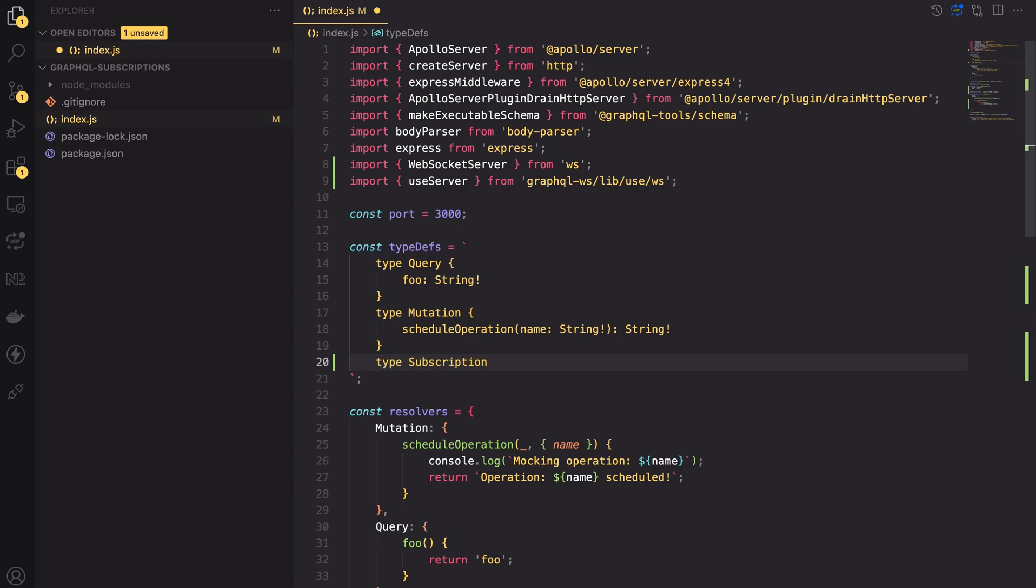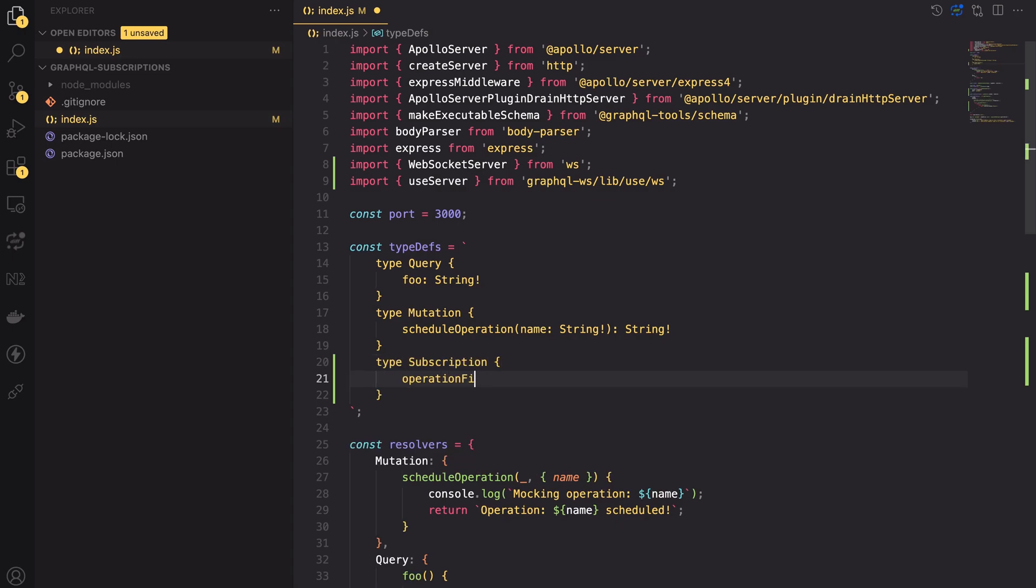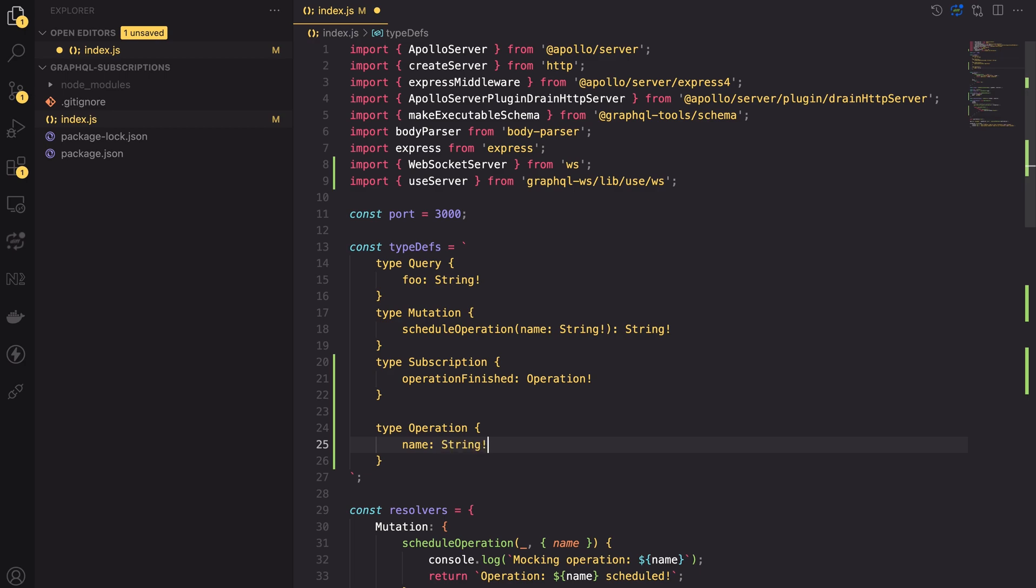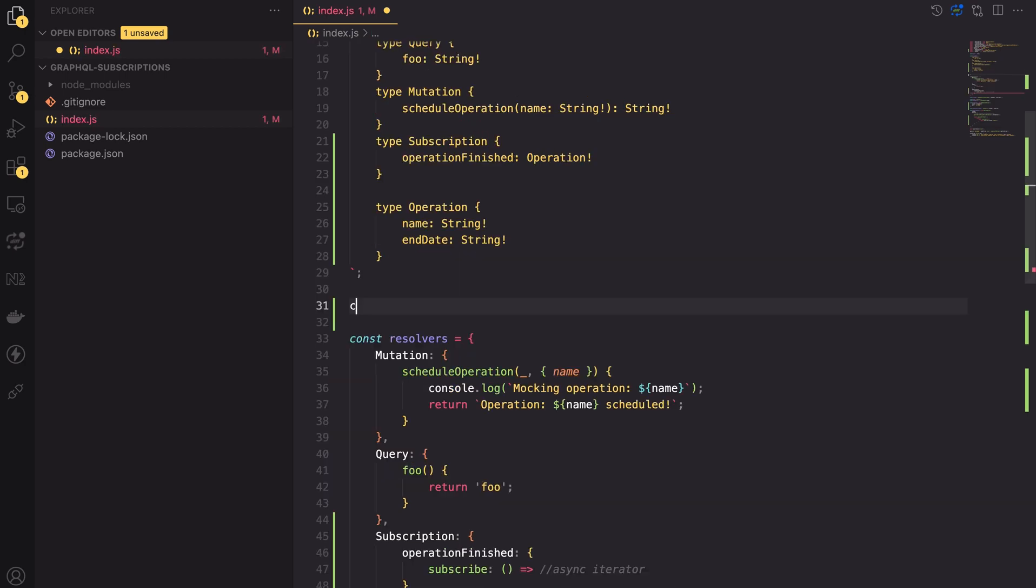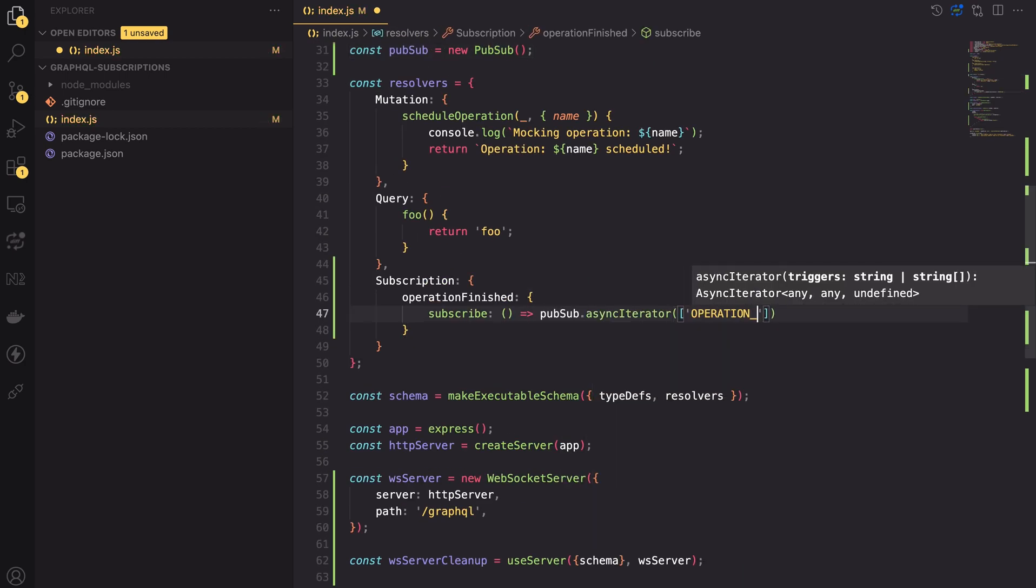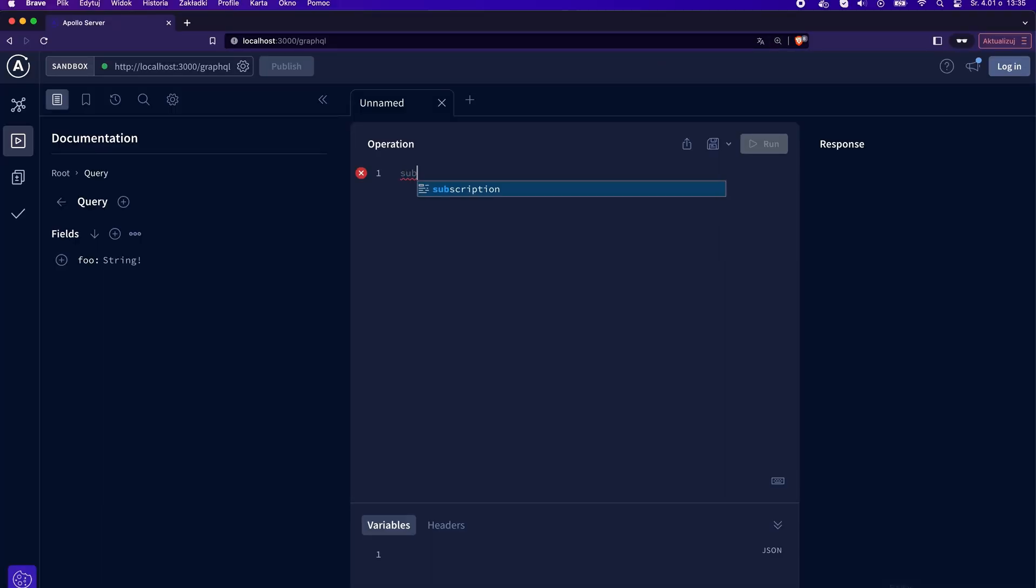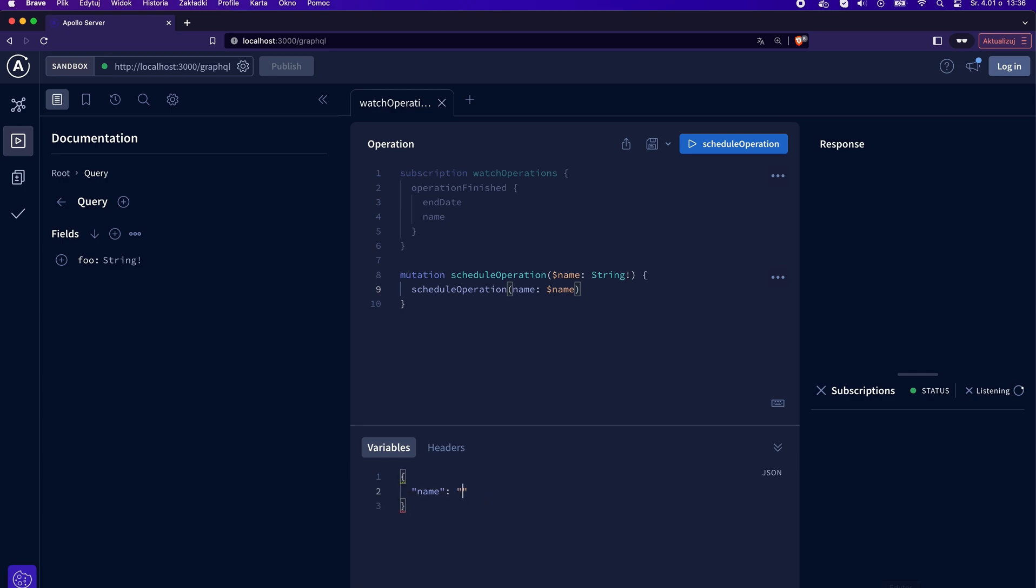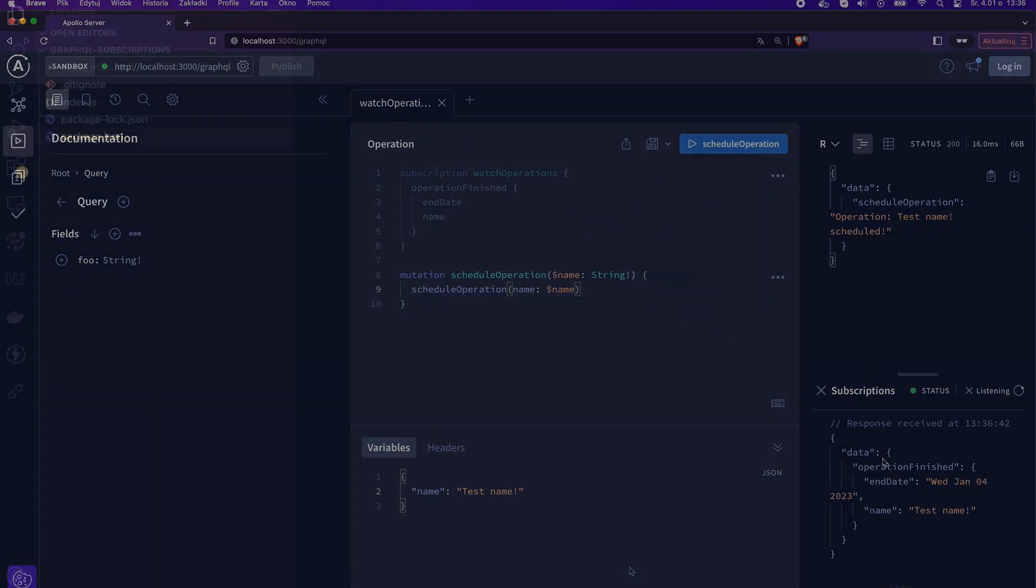Hello and welcome. In today's video I'm going to explain to you what GraphQL subscriptions are and why you might need them. I will also show you an example of how to set up an Apollo server to support subscriptions. So without any further ado let's get started.